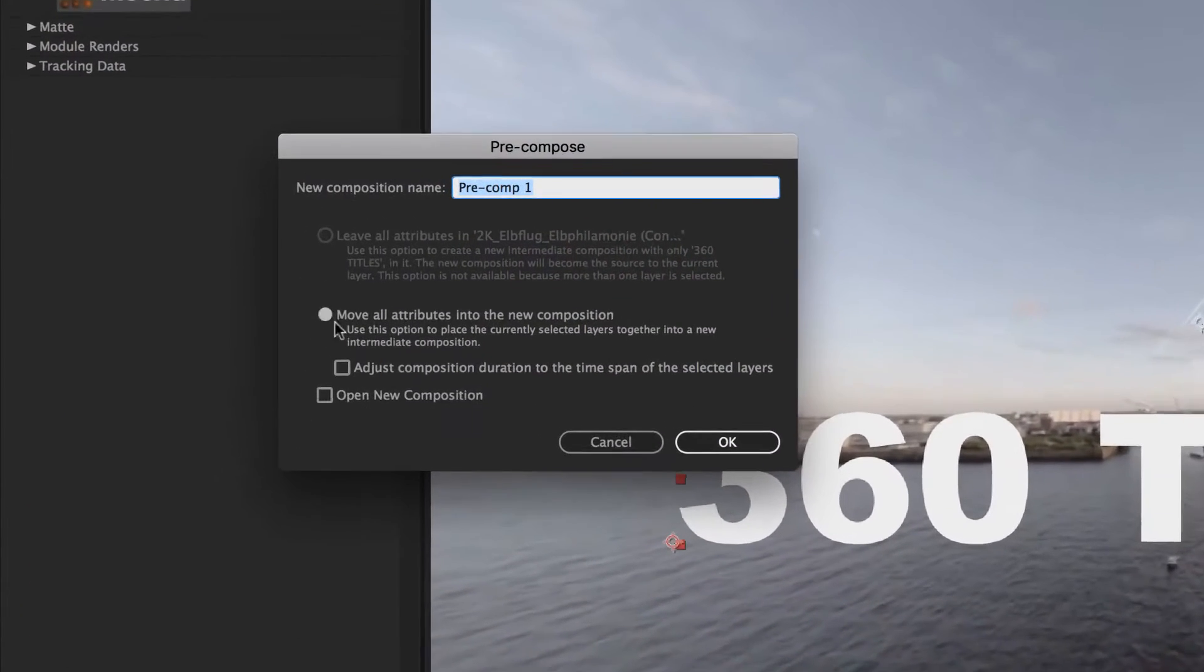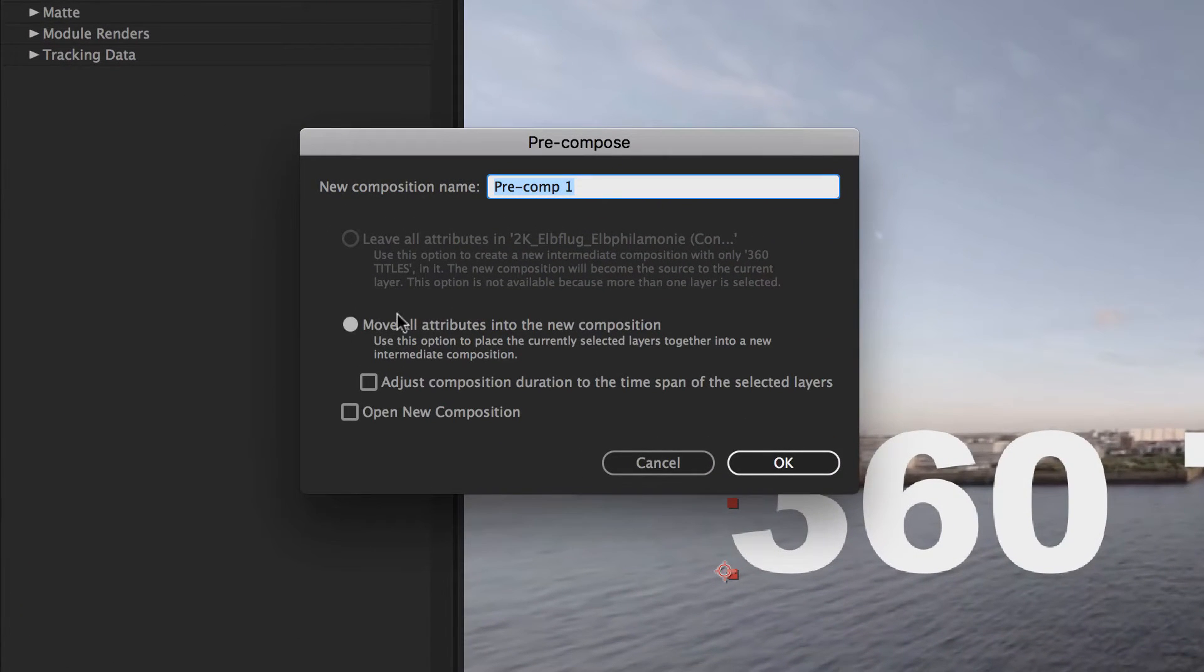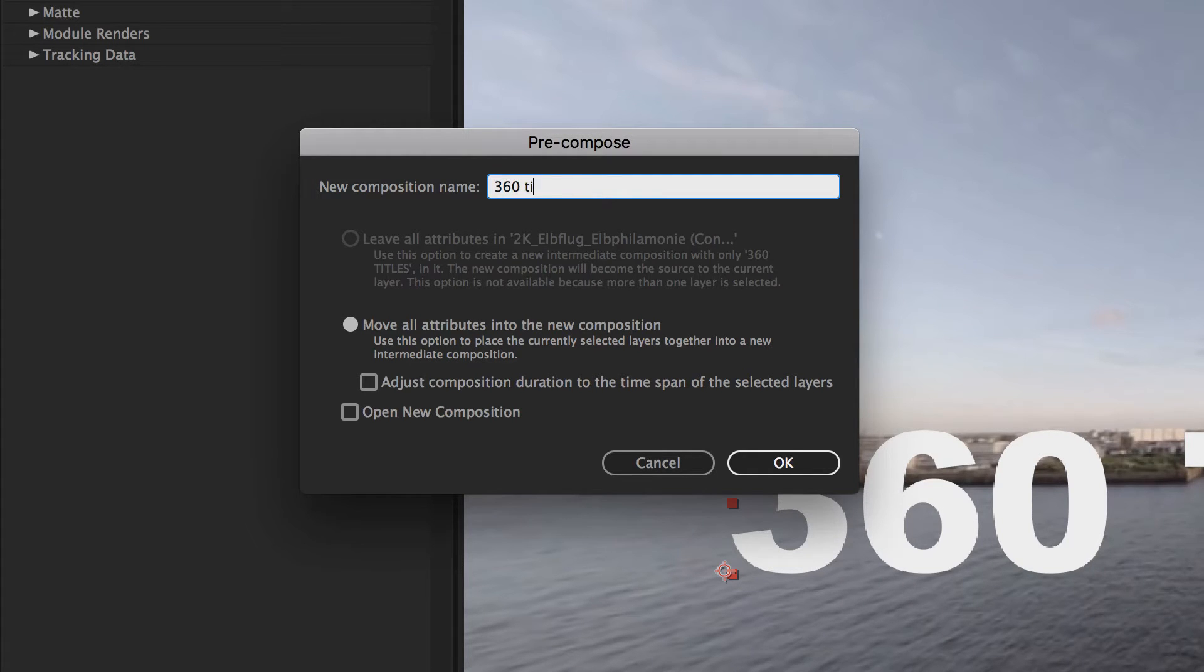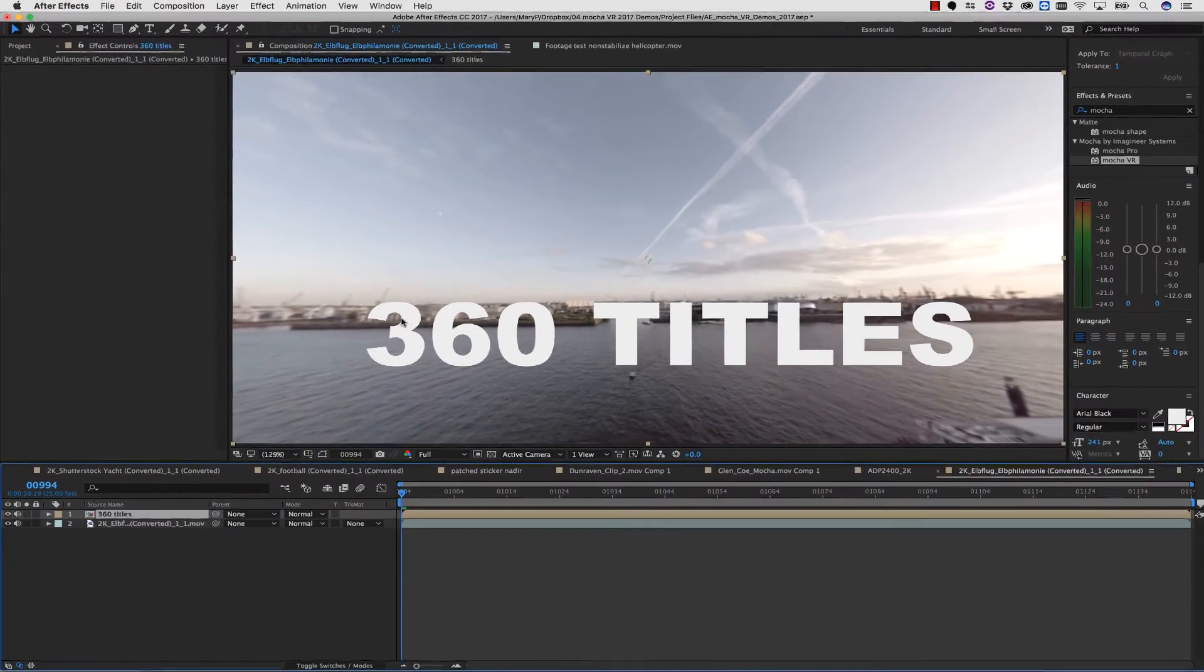Inside of Precompose, I'm going to move all my attributes into the new composition, and we're going to name this something that I can find again.